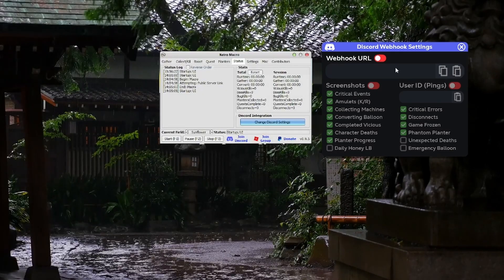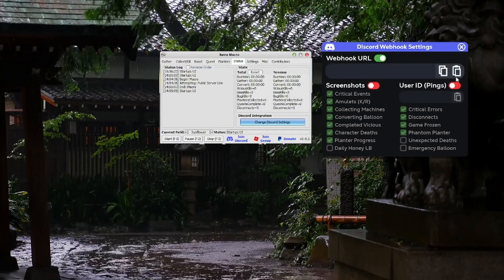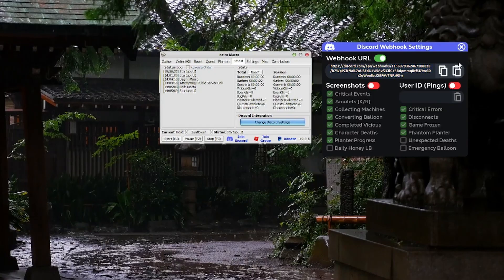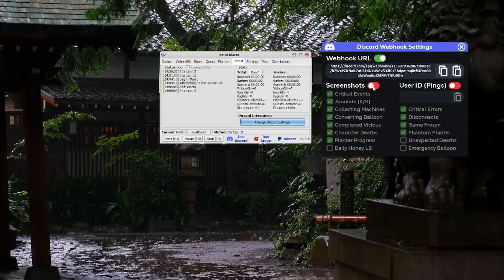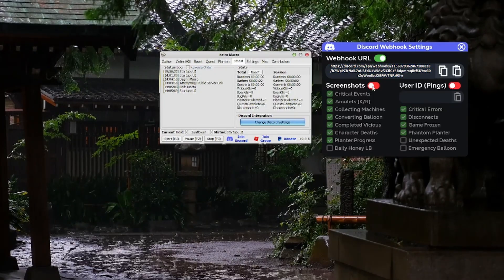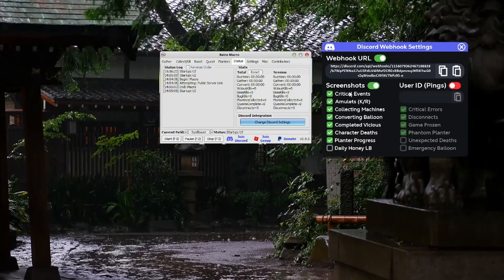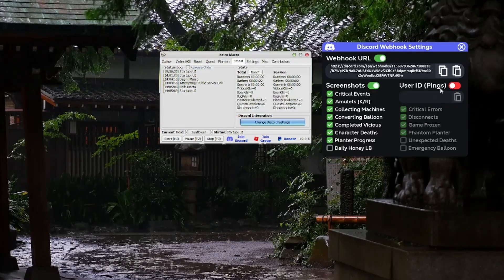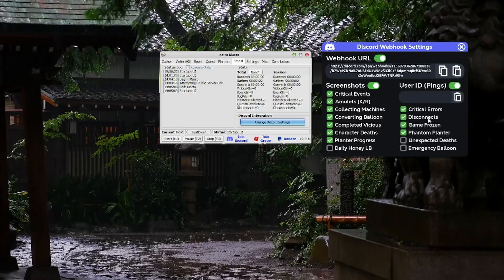Actually, you have to turn it on first, then press the paste button — and there it is. Now here you have options like screenshots: it'll take screenshots of all the things it logs, and it'll also ping you if you turn this on.